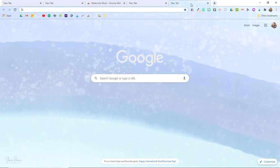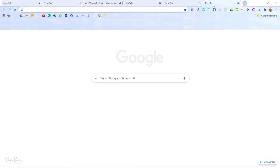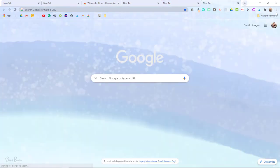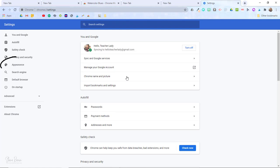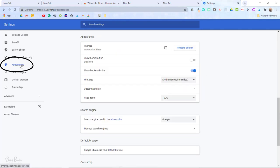If you ever want to just reset your Chrome browser back to the default theme you'll click on the three little dots up here to open the settings then select appearance and right at the top next to themes select reset to default.